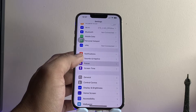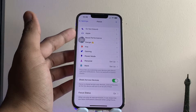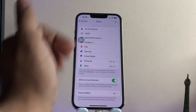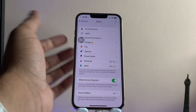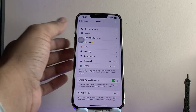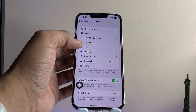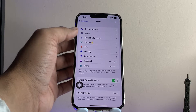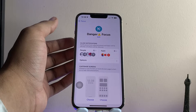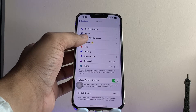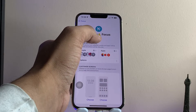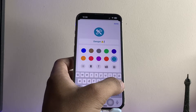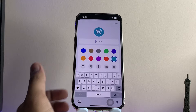Let's jump to Settings first. In order to do this, we need to go to the Focus section. Here you can see different types of focus modes. You can set a new one or alter the already available ones. I've altered the 'Joy' one — just tap on it to select any one of them.